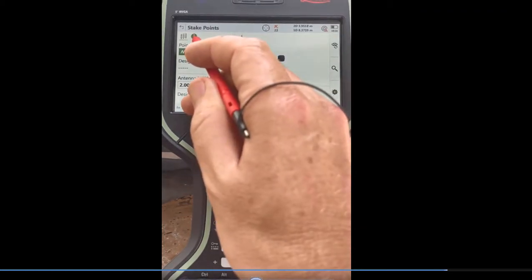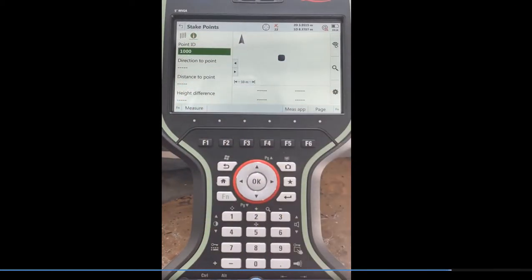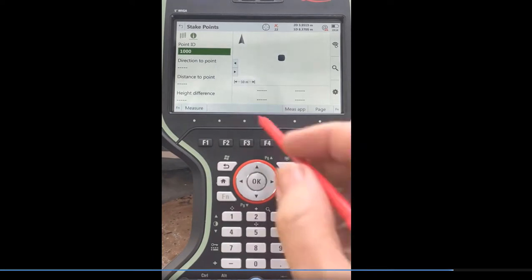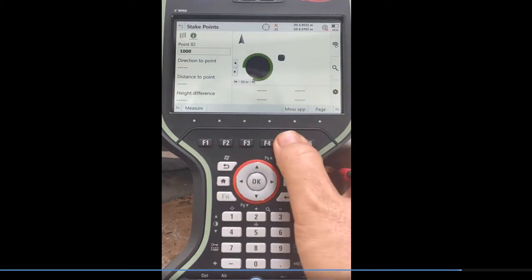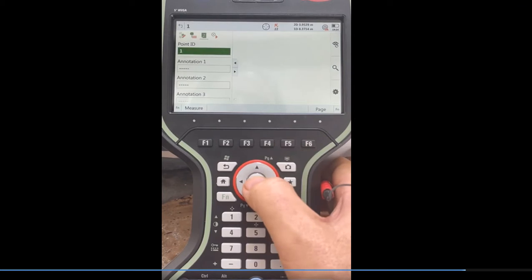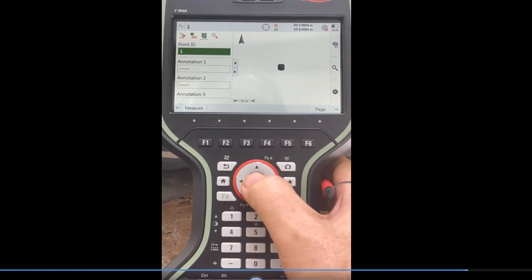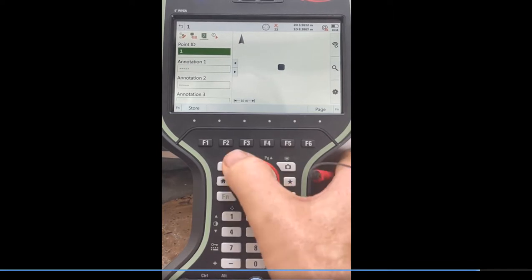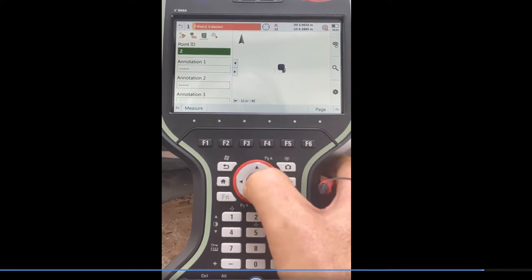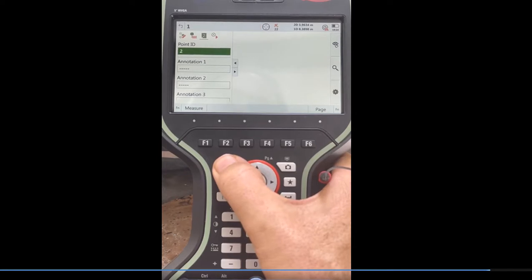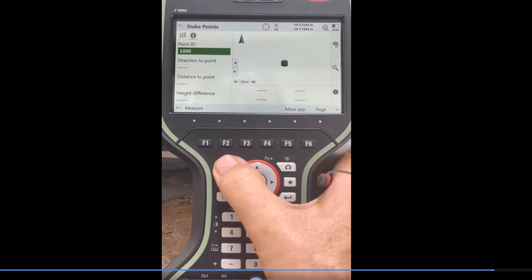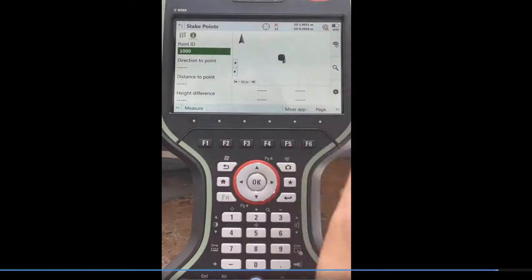So you can customize what you want to see on the info screen. If I hit the I button, it'll come in and show direction and distance to the next point. If I hit measure and took a shot, we'll call this point number one. Let me just store it. And when we go to stakeout, it'll give me direction and distance to that point.